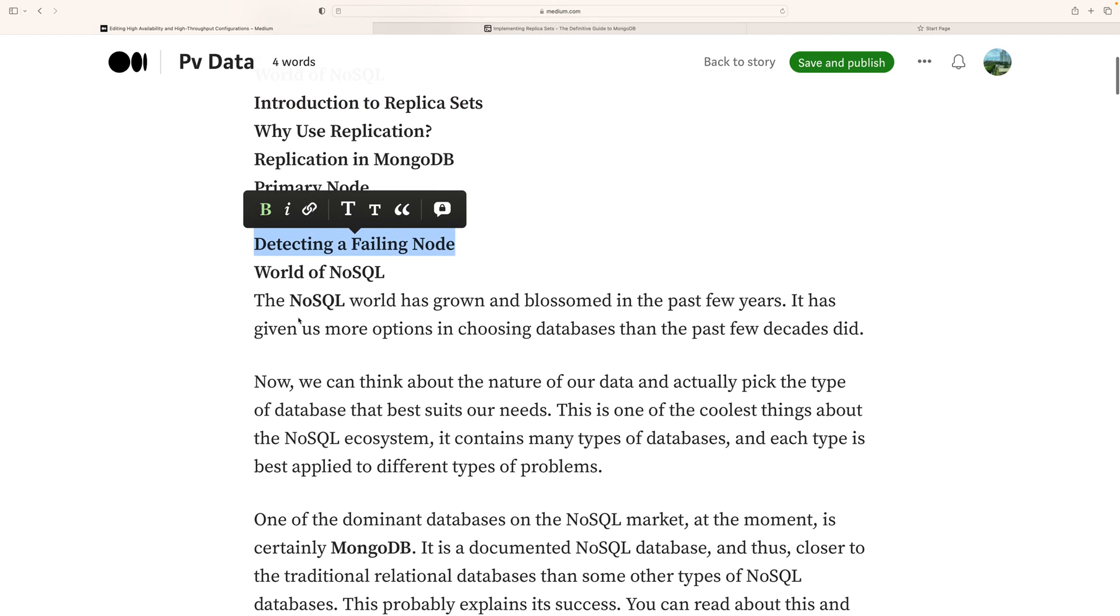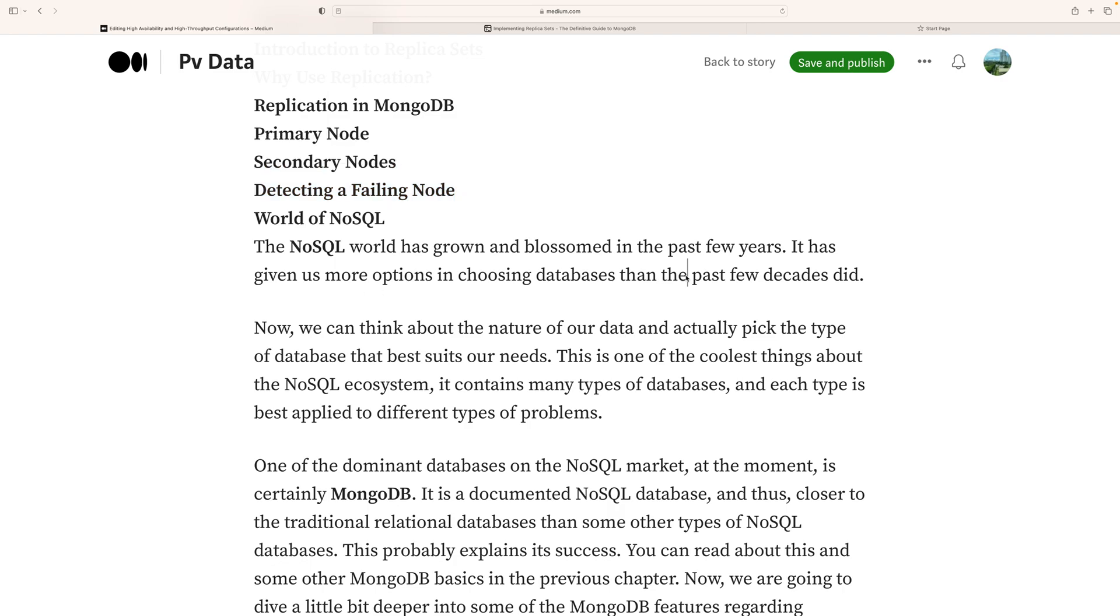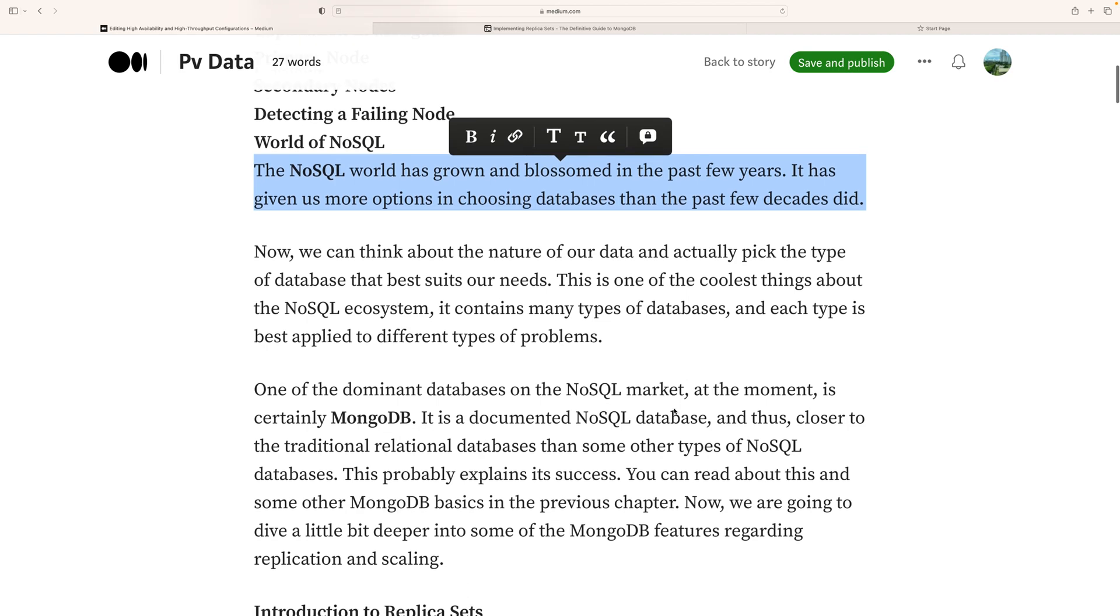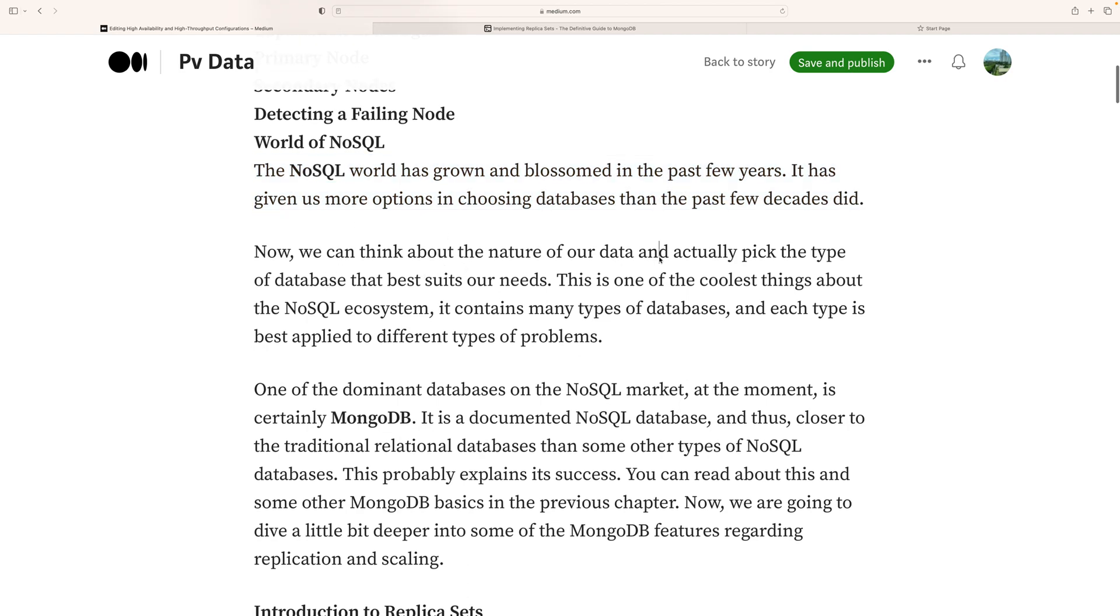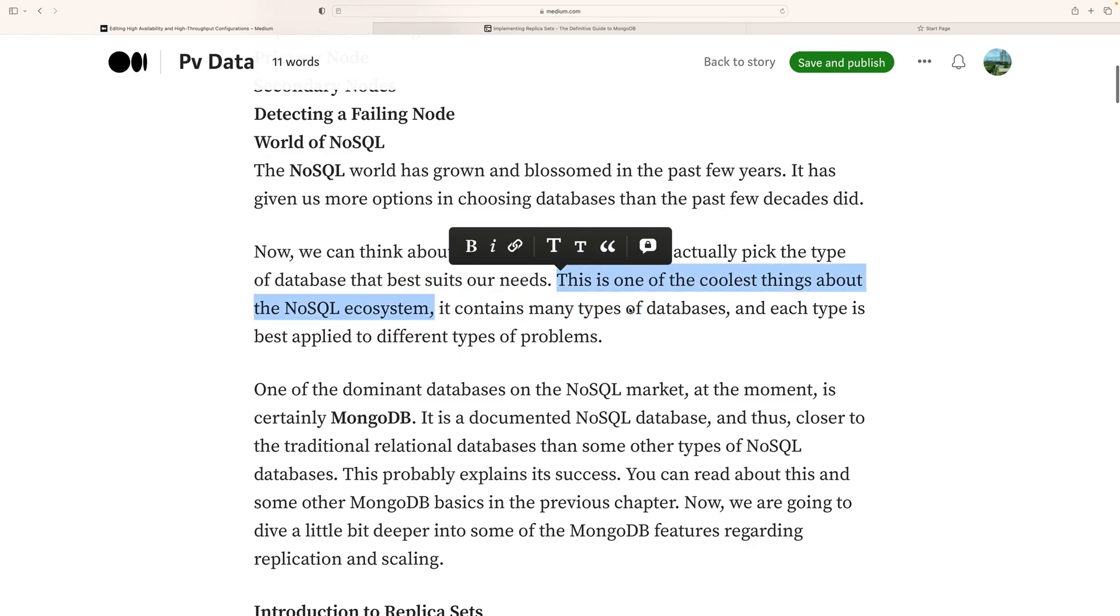The NoSQL world has grown and blossomed in the past few years, giving us more options for choosing databases than the past few decades. Now we can think about the nature of our data and actually pick the type of database that best suits our needs. This is one of the coolest things about the NoSQL ecosystem, which contains many types of databases, and each type is best applied to different problems.